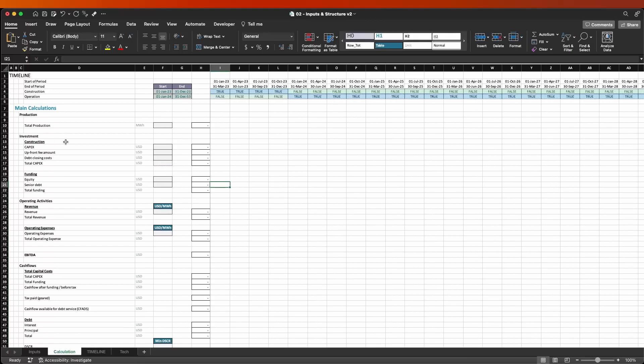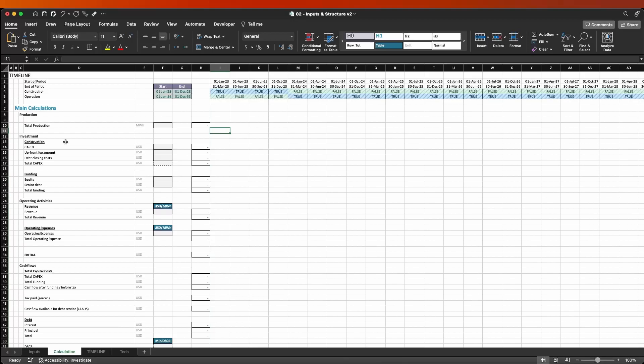The calculation for each one of the periods essentially starts on column I. What we're going to have here is the same formulas — everything is going to be based on formulas, there are going to be no inputs. That's another best practice: all your inputs should be in the input sheet, not here. Here you just bring values and make calculations.